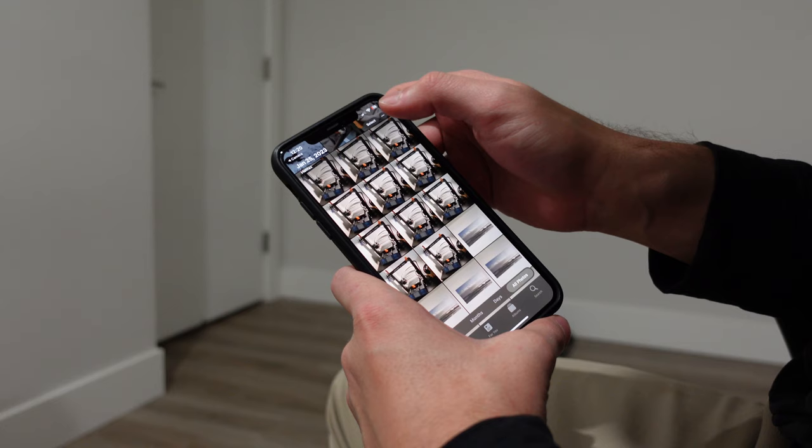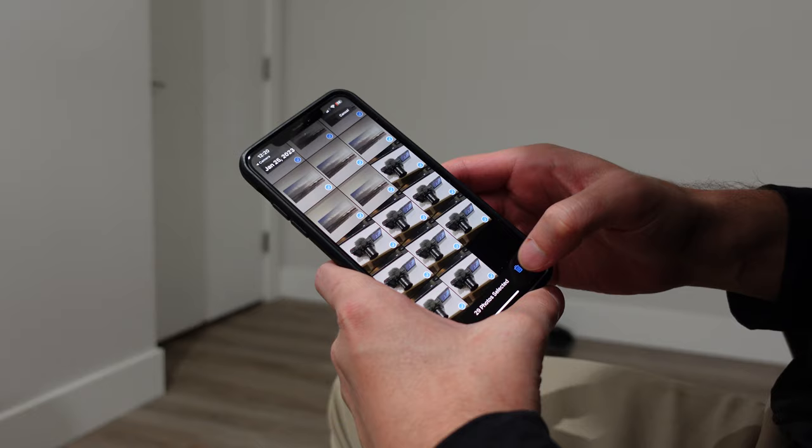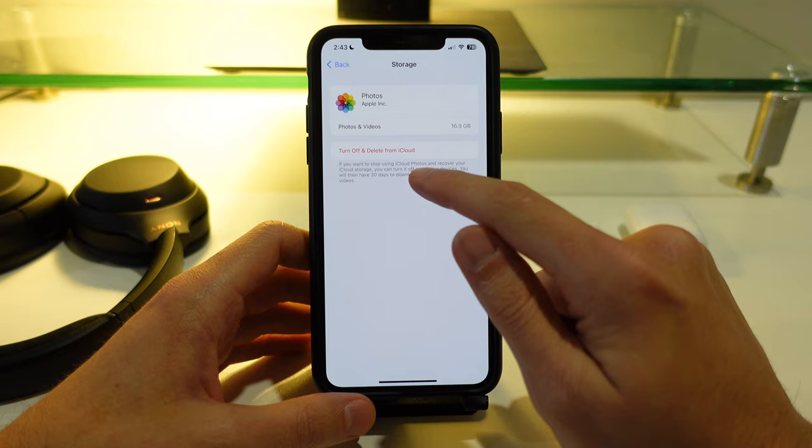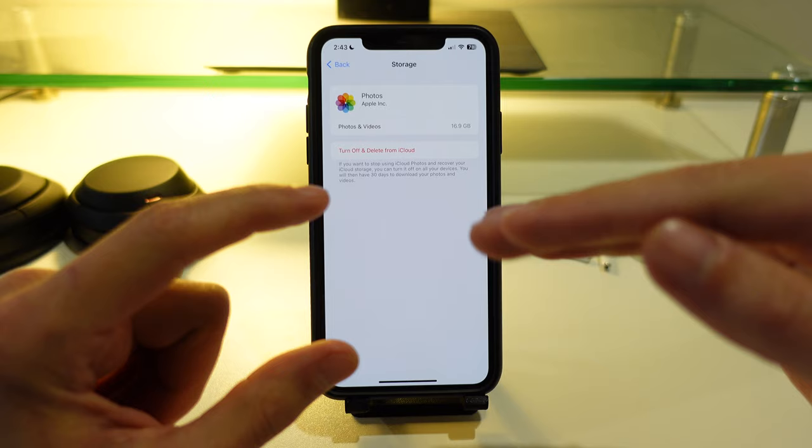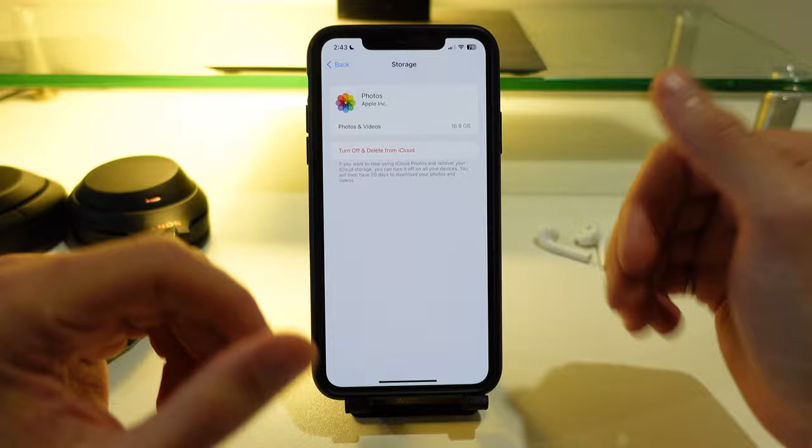If you find you're deleting all kinds of photos and videos and you're still not able to clear up as much storage as you'd like, you do have the option to go into this photo section here and you can turn off and delete from iCloud completely. Just as a warning, what this button does is it stops all of your photos from being backed up into the iCloud and stored in case you lose your phone or your phone breaks or something like that.